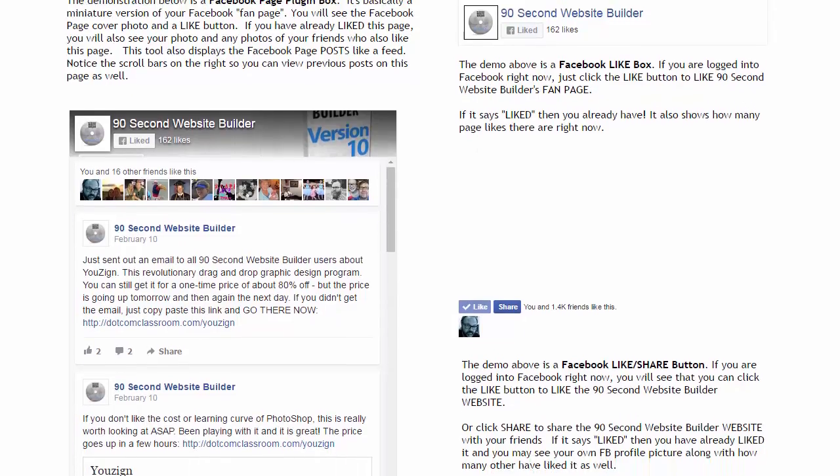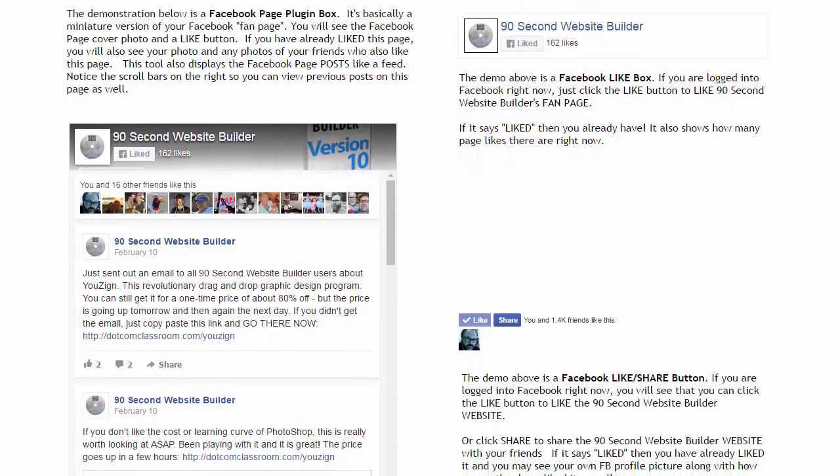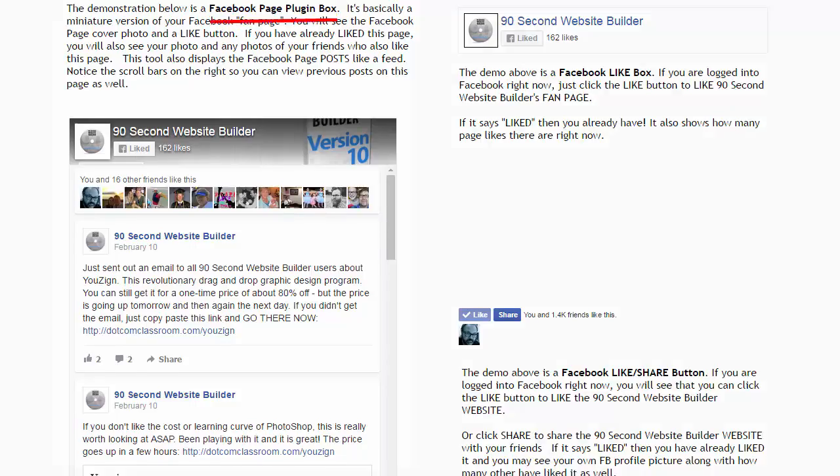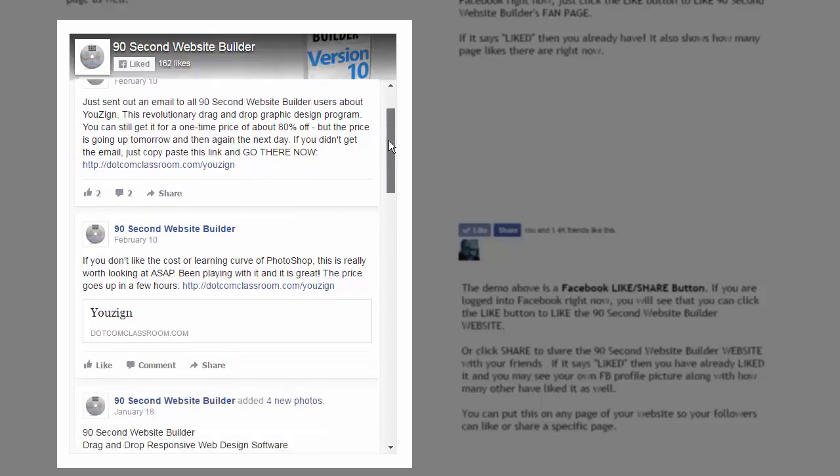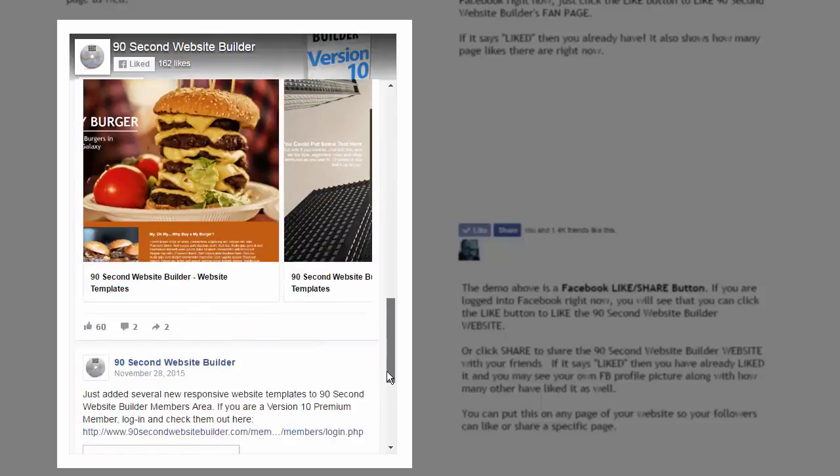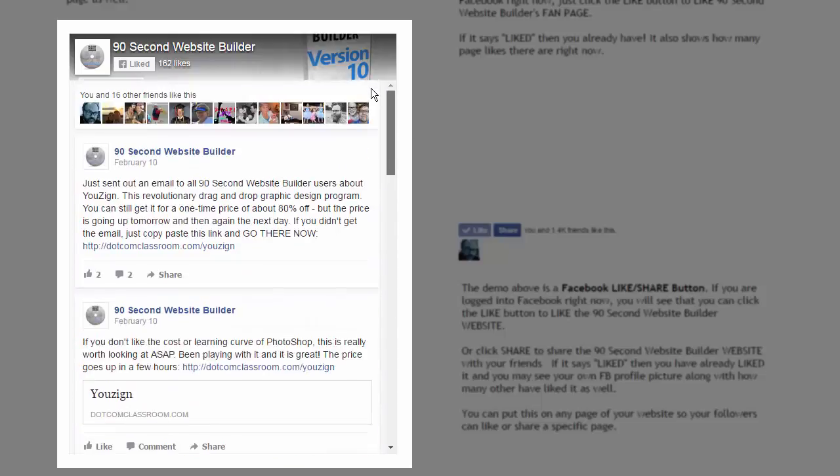Right now we're looking at all three, but I'm going to focus on this one over here to the left, called the Facebook Page Plugin Box. What this is, is basically a miniature version of your Facebook fan page. You might have a fan page or a business page. You can have a business page or a personal page, but we call them fan pages. And basically by putting this plugin onto your page, you can show a live feed of your Facebook fan page.